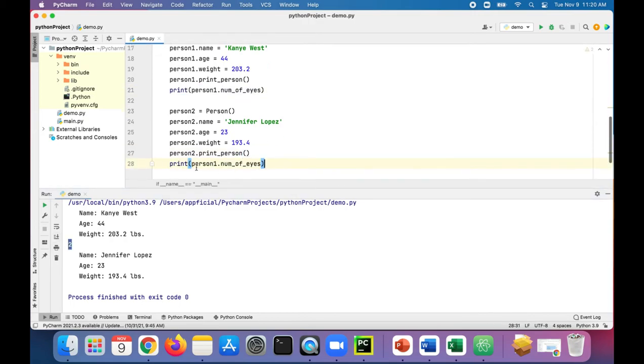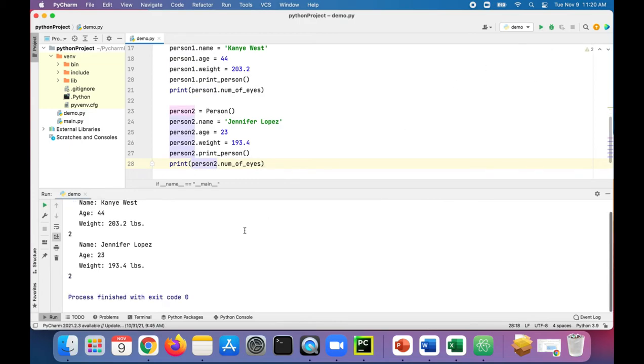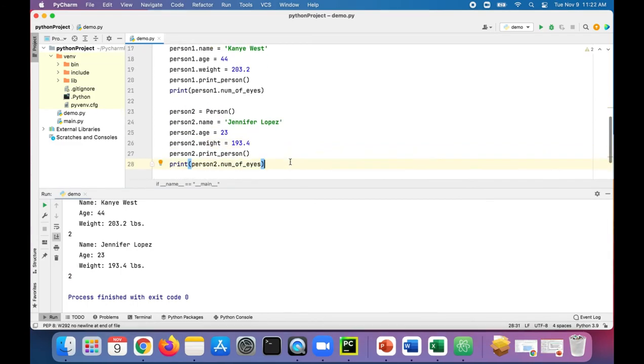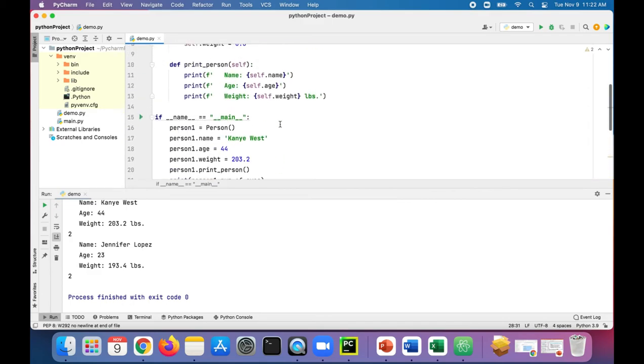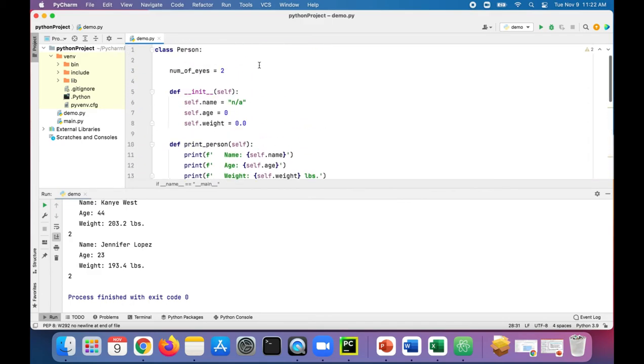And person two dot number of eyes - Jennifer Lopez also has two eyeballs. Since both Kanye and Jennifer Lopez are both separate person objects, they both share that same class attribute called number of eyes and its value is two.